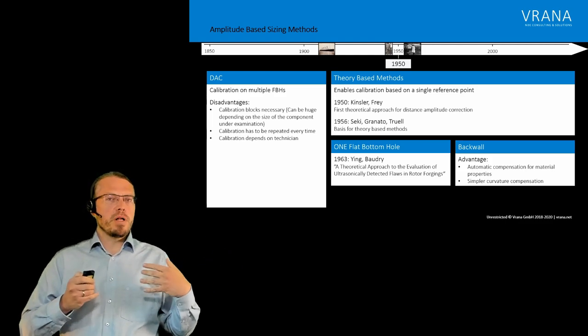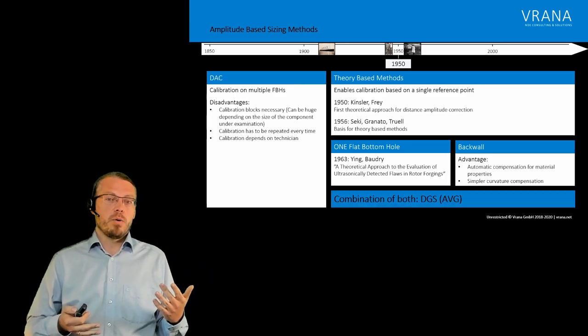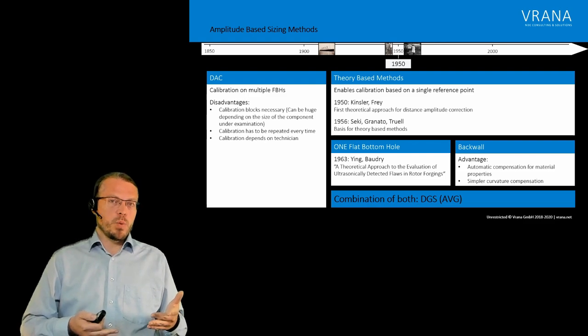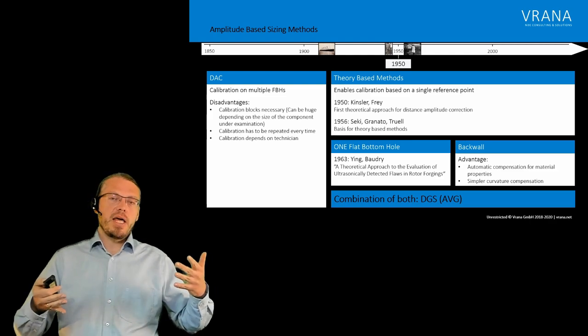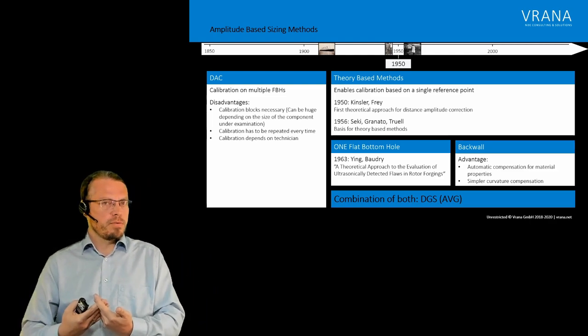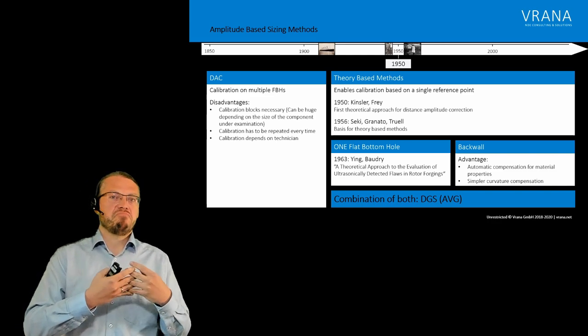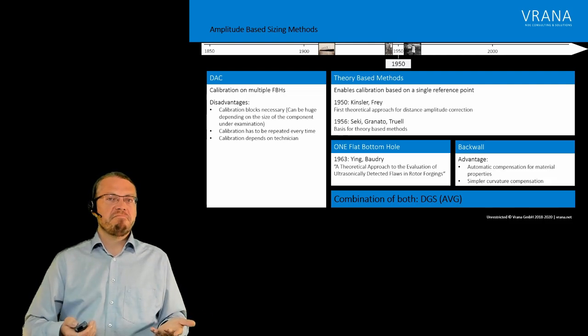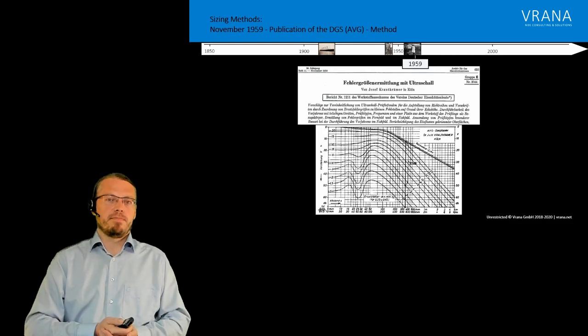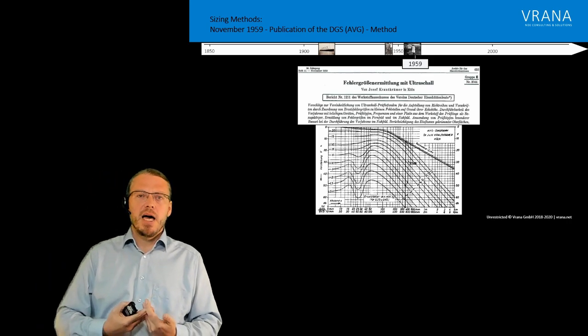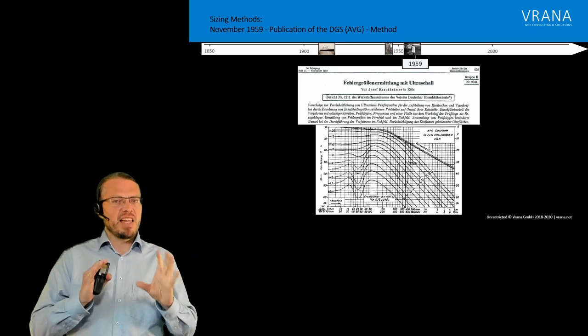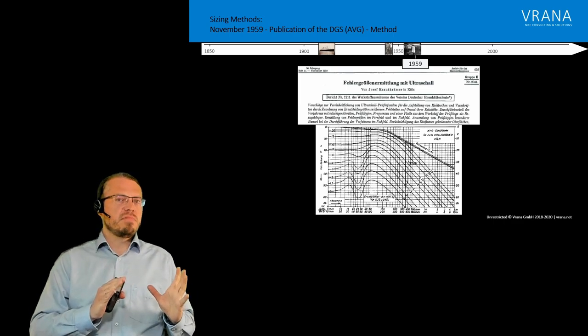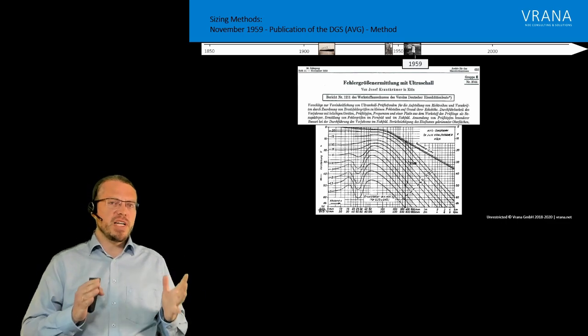Now there is one method which is very common here in the European area, which is called the DGS method. The DGS method, and what the Krautkramer brothers did back in those days, actually they took all the existing theory they knew, then combined it with a lot of experiments they did. And they produced easy to use diagrams. Now those diagrams sometimes they look a little bit challenging in the beginning. But I think I will be doing a video about them detailing a little bit how they work. Because they are actually not that complicated. And it's a really good tool.